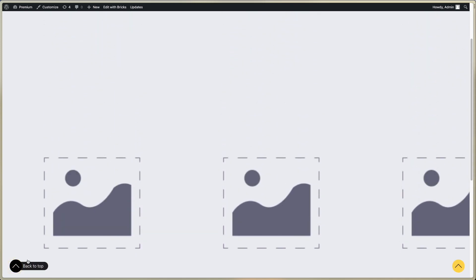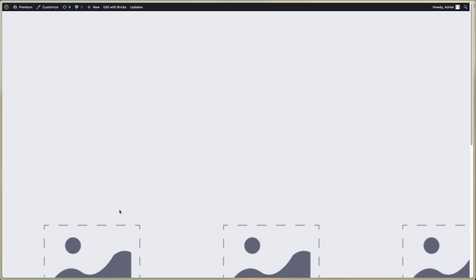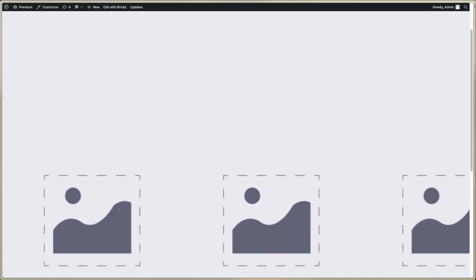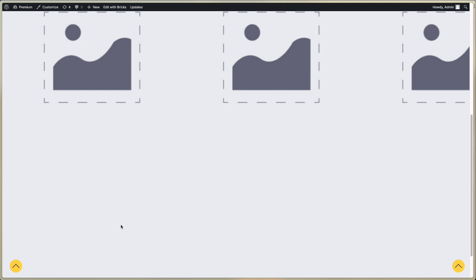And this is the way to edit this template. I hope you liked it. See you in the next video. Bye.